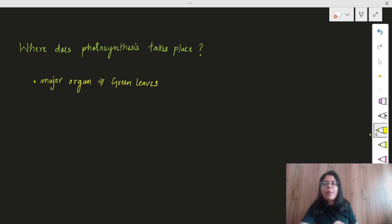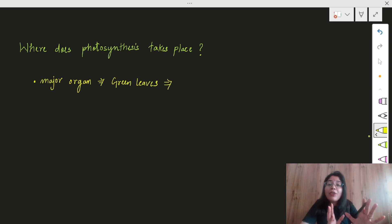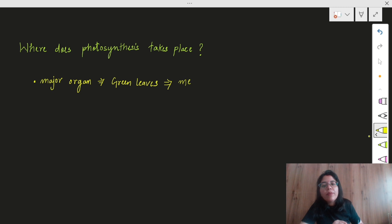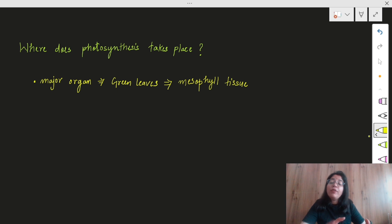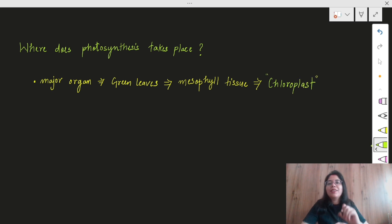Photosynthesis can happen in other places too, but I will come to that later. In green leaves, is there a specific part where photosynthesis takes place? Yes — there is a tissue specifically made for photosynthesis. The name of that tissue is mesophyll tissue. Inside mesophyll tissue, a very important structure is present — that is called the chloroplast, and chloroplast is the actual site of photosynthesis.